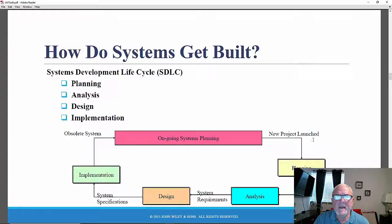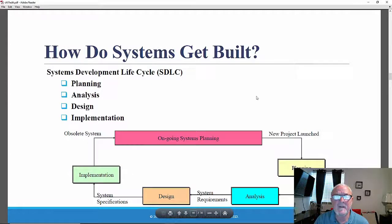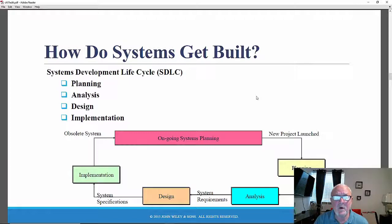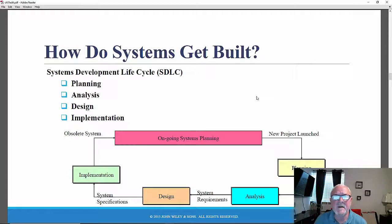In the SDLC version used in the Dennis, Wixom, and Roth textbook, there are four phases: planning, analysis, design, and implementation. Some other versions have a fifth phase — maintenance — which is often the longest phase and the most resource-intensive. Some versions also include a security phase, such as a network security or distributed system security phase, often interspersed just before or just after implementation.